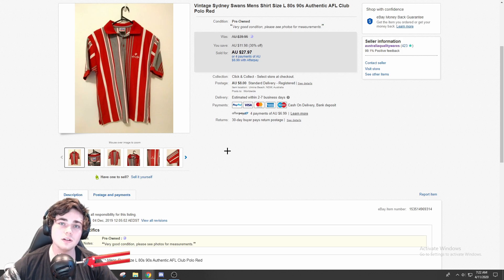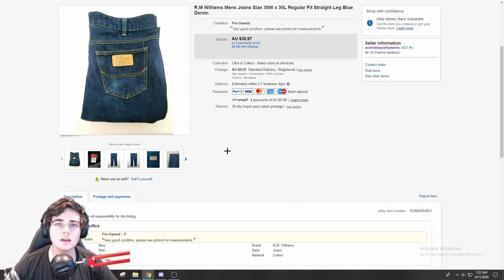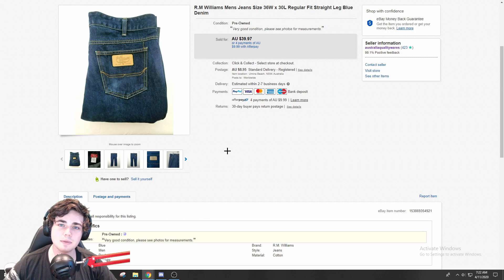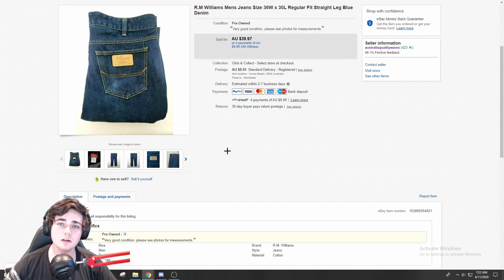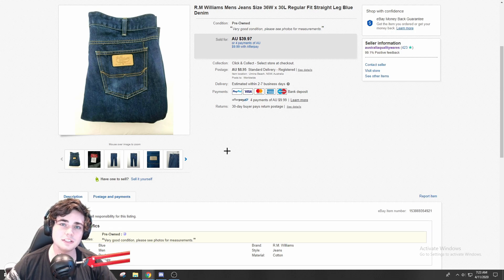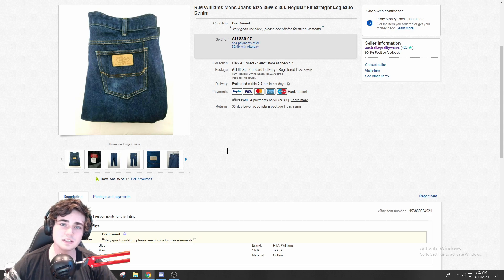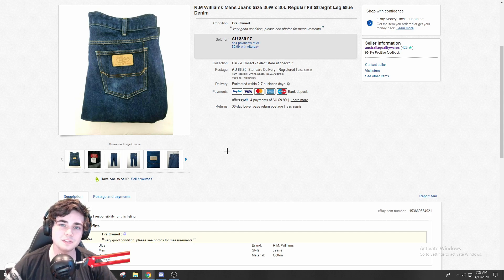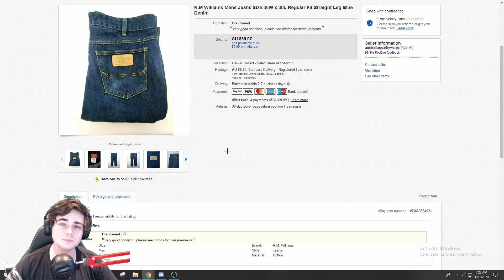Next up is a pair of RM Williams men's jeans that I sold for $40 plus shipping. These are 36 waist, so a pretty good size. I'd say about average. It's definitely the bigger the better with jeans, and RM Williams is no exception.